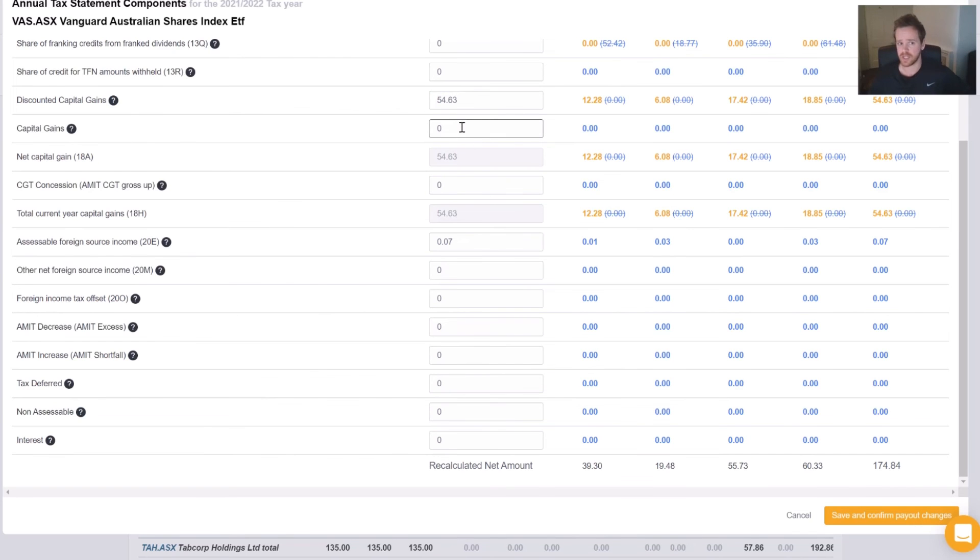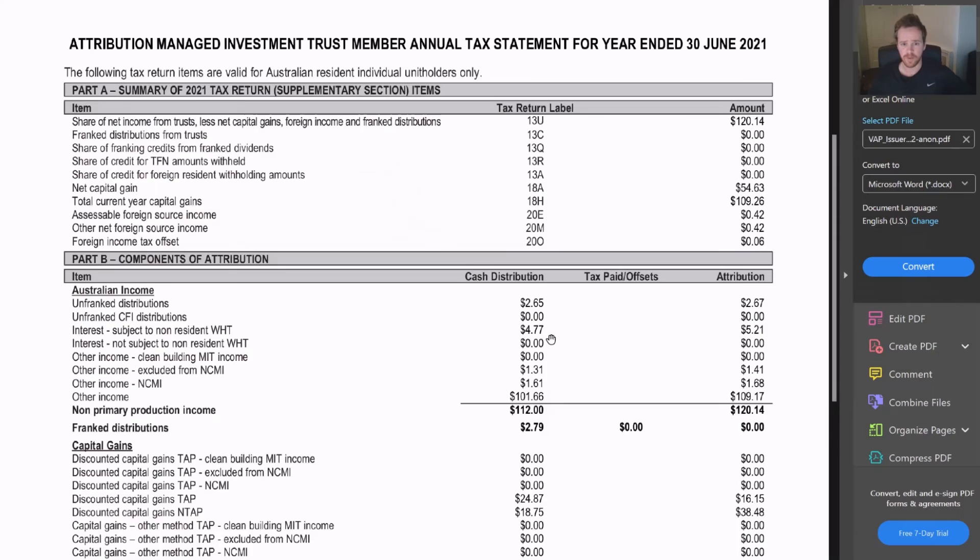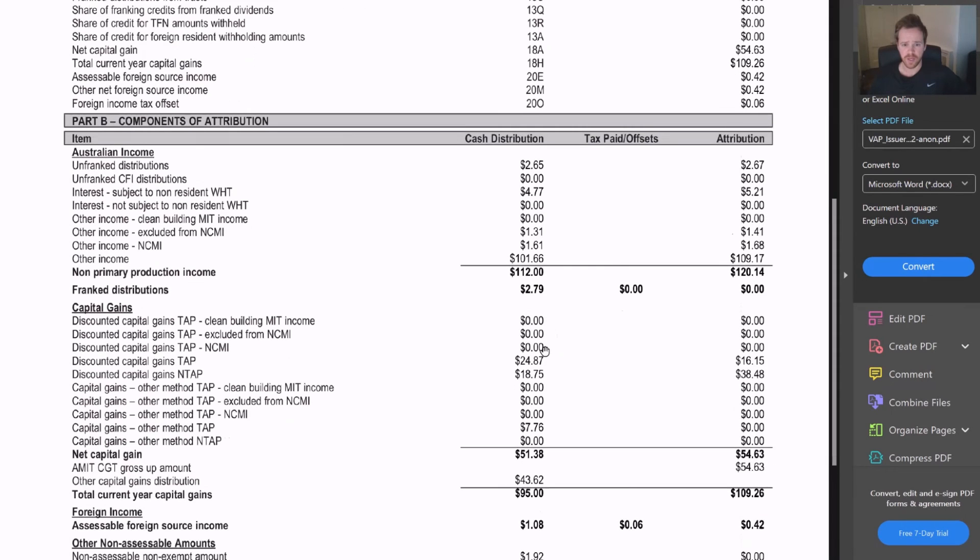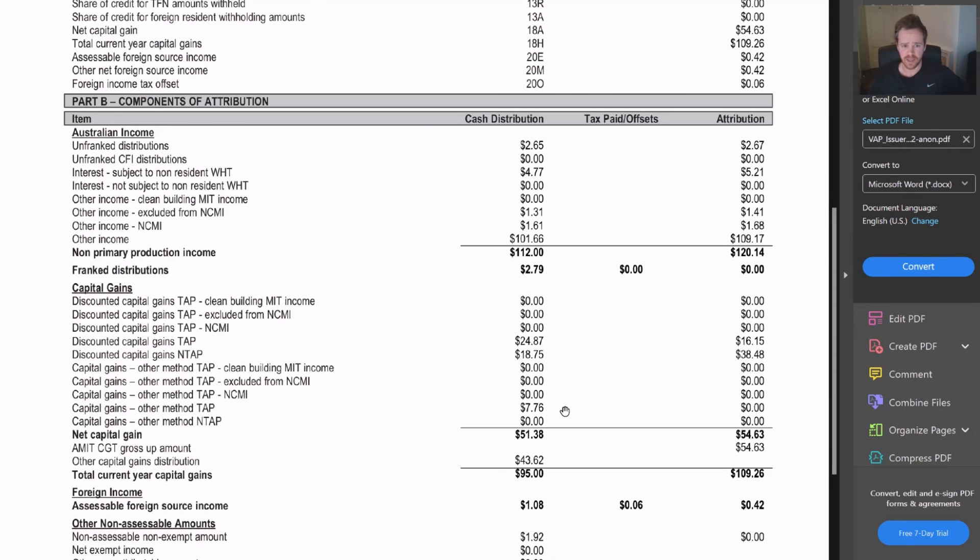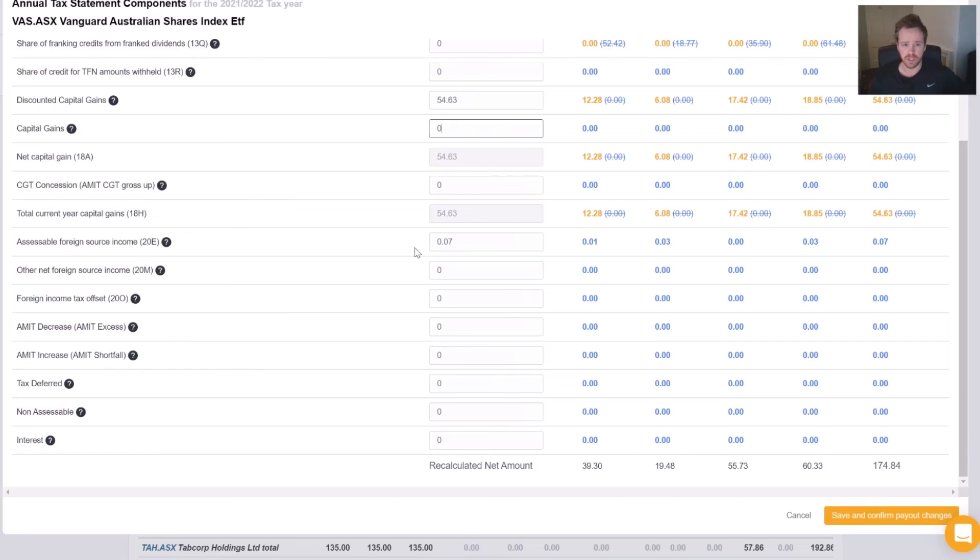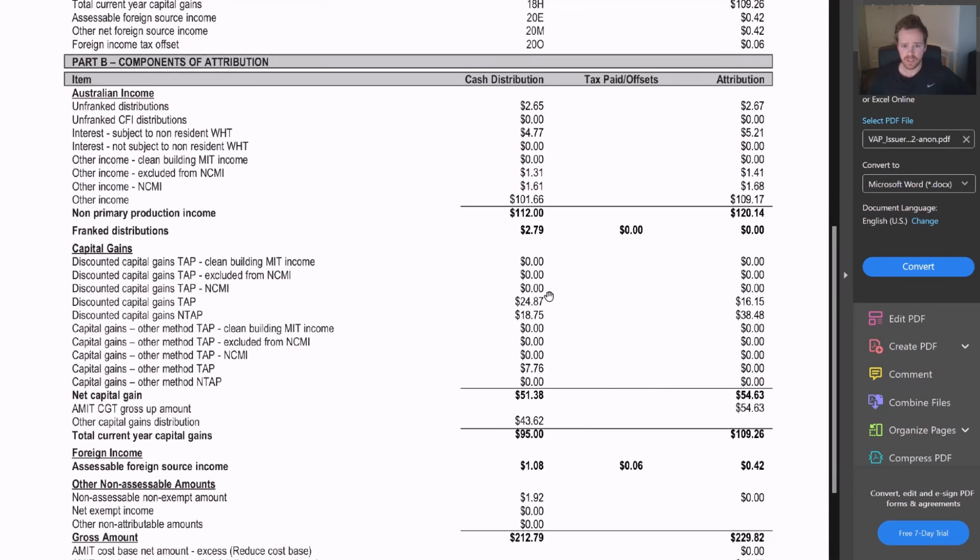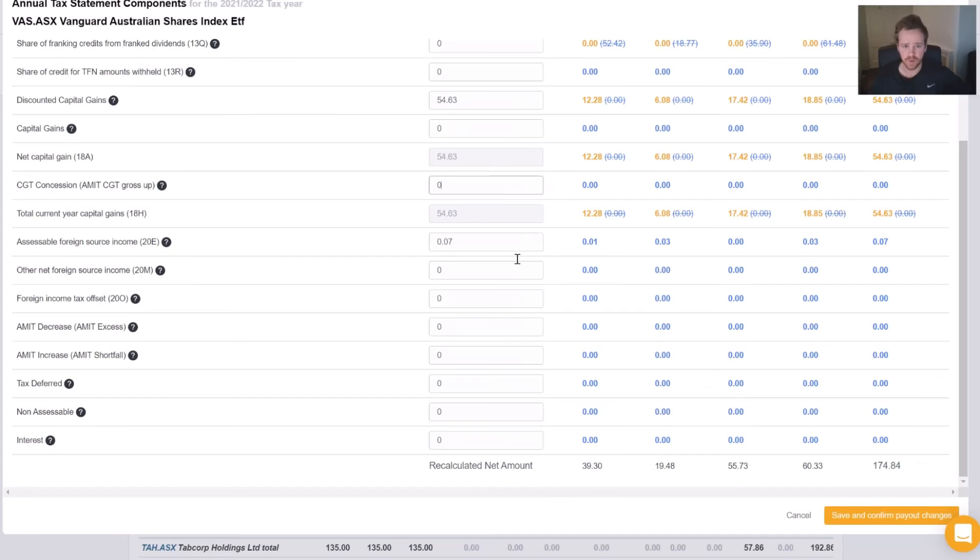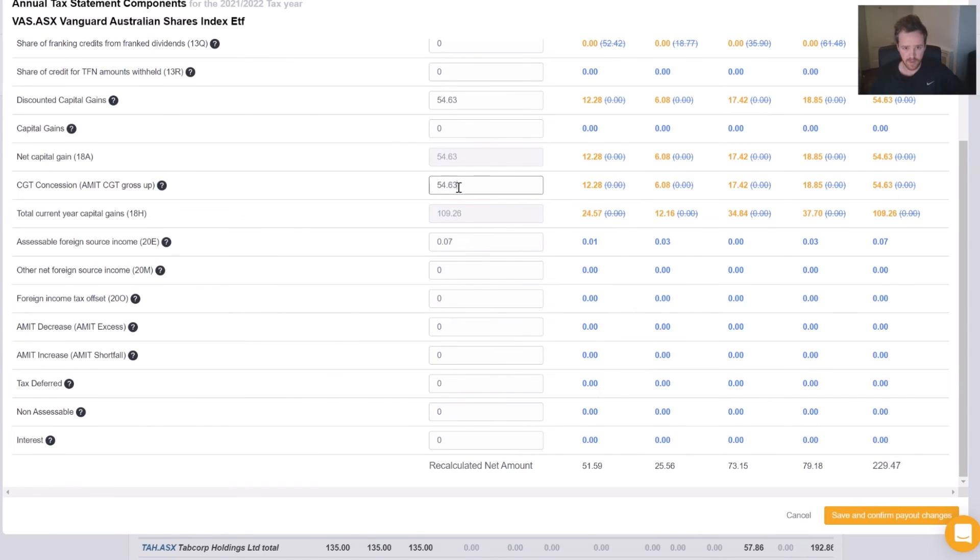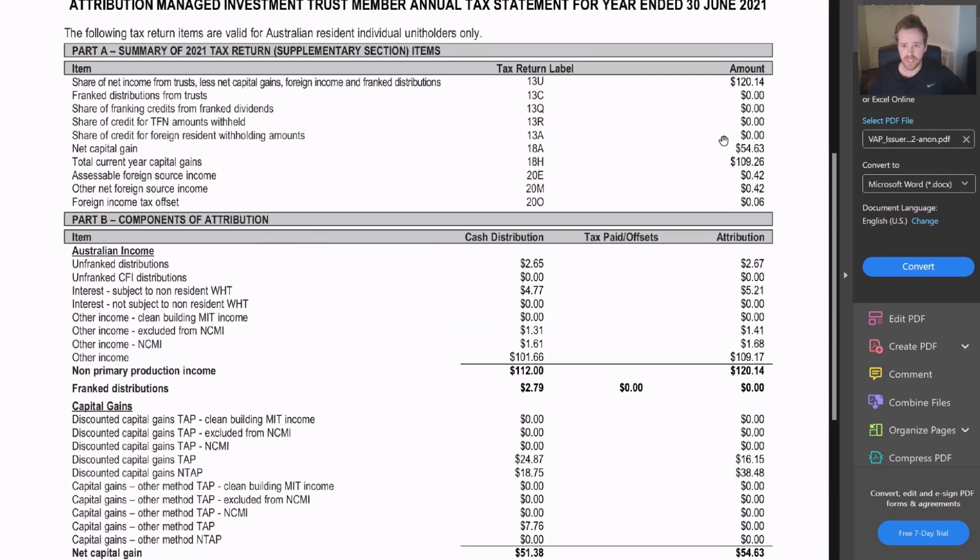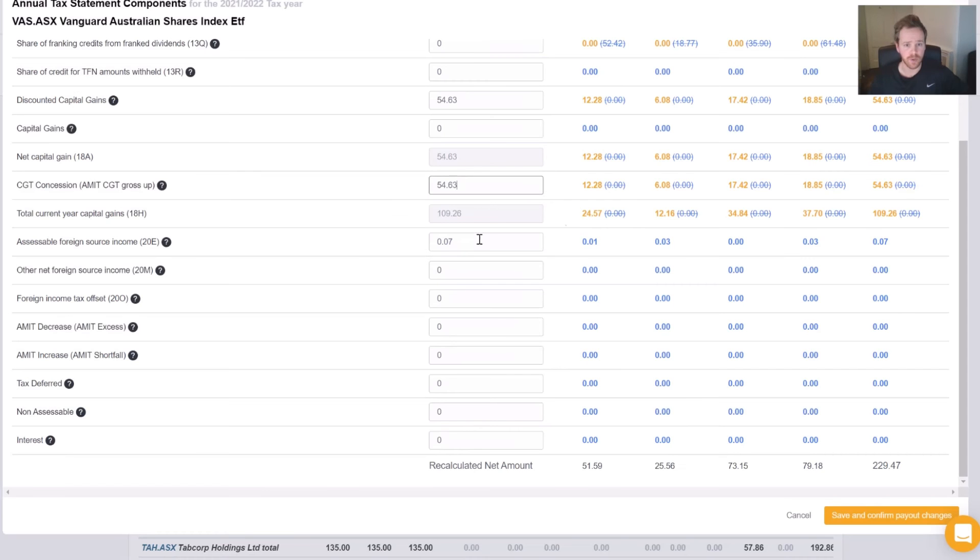Capital gains at zero, so we don't need to enter that amount. Our gross up amount, $54.63 again. Which would mean our 18H is $109.26, which is correct. We're following along great here.